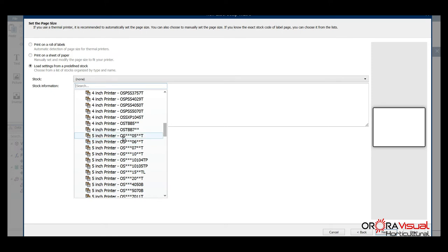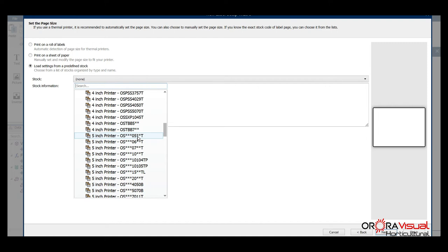For example, we've got an OS**05**T. What we're looking for in the measurements of this is the width. On the five inch printer they're more or less side by side rather than end by end, so you're going to have maybe four across or five depending on the width of the tags, and that's what we're going to determine here.